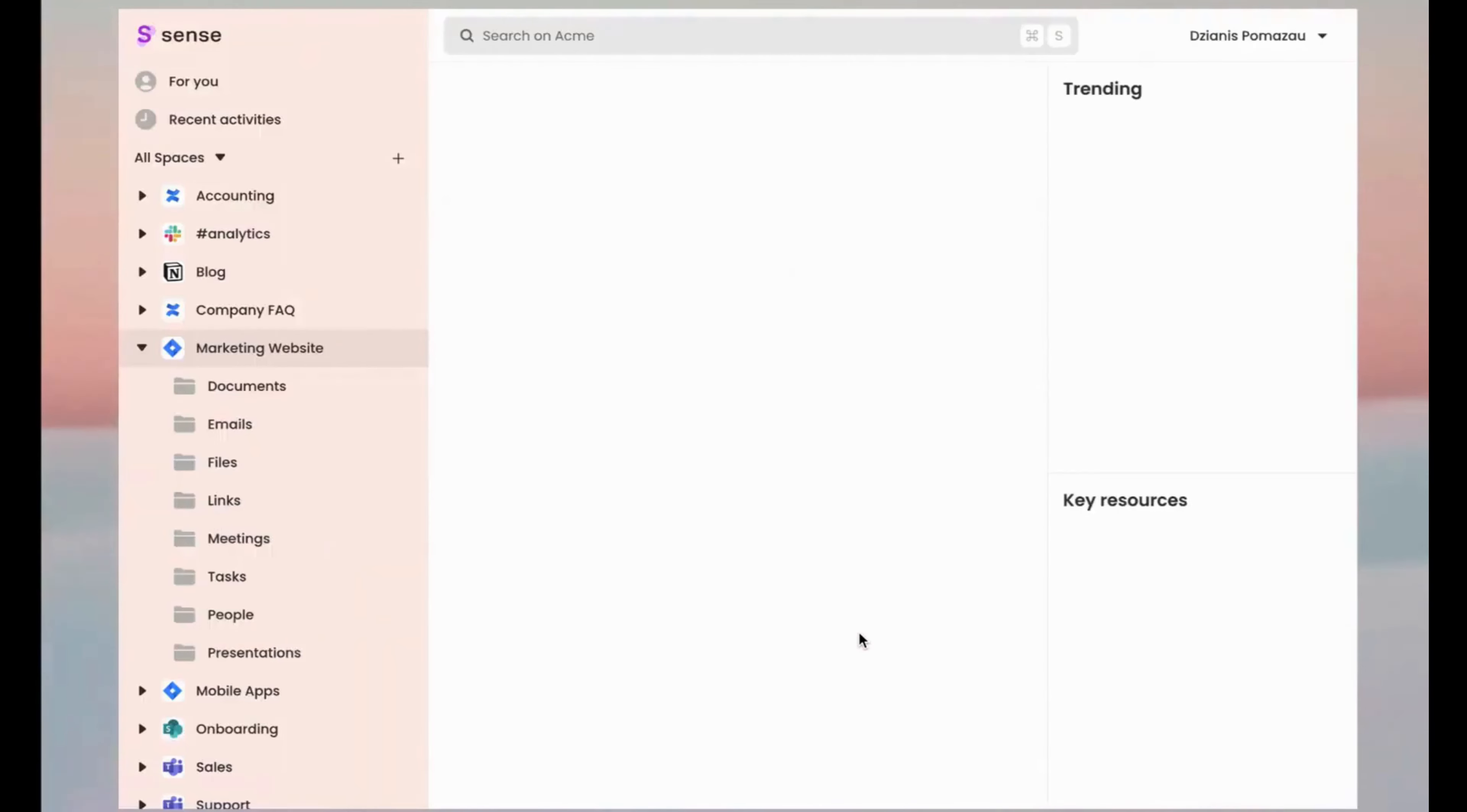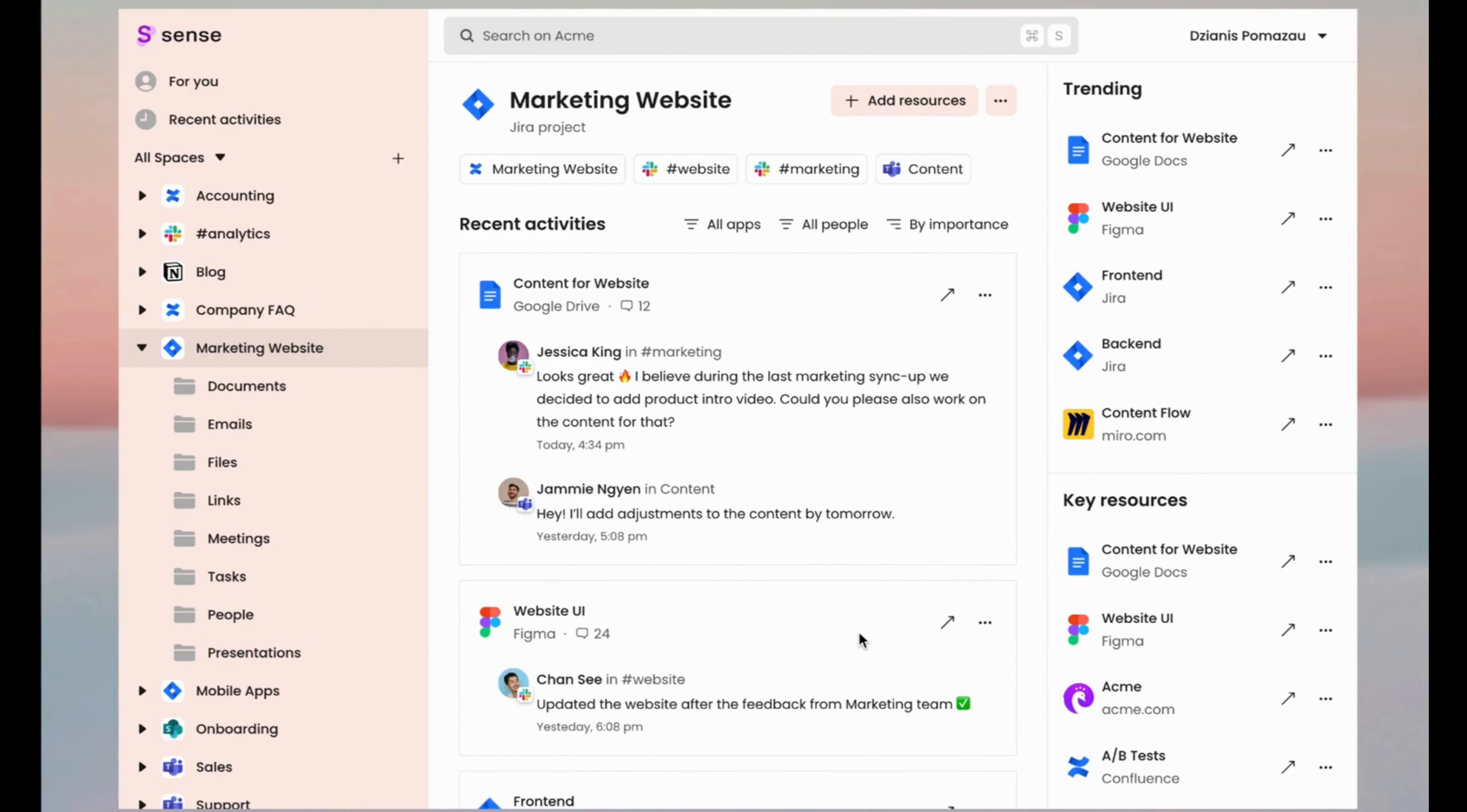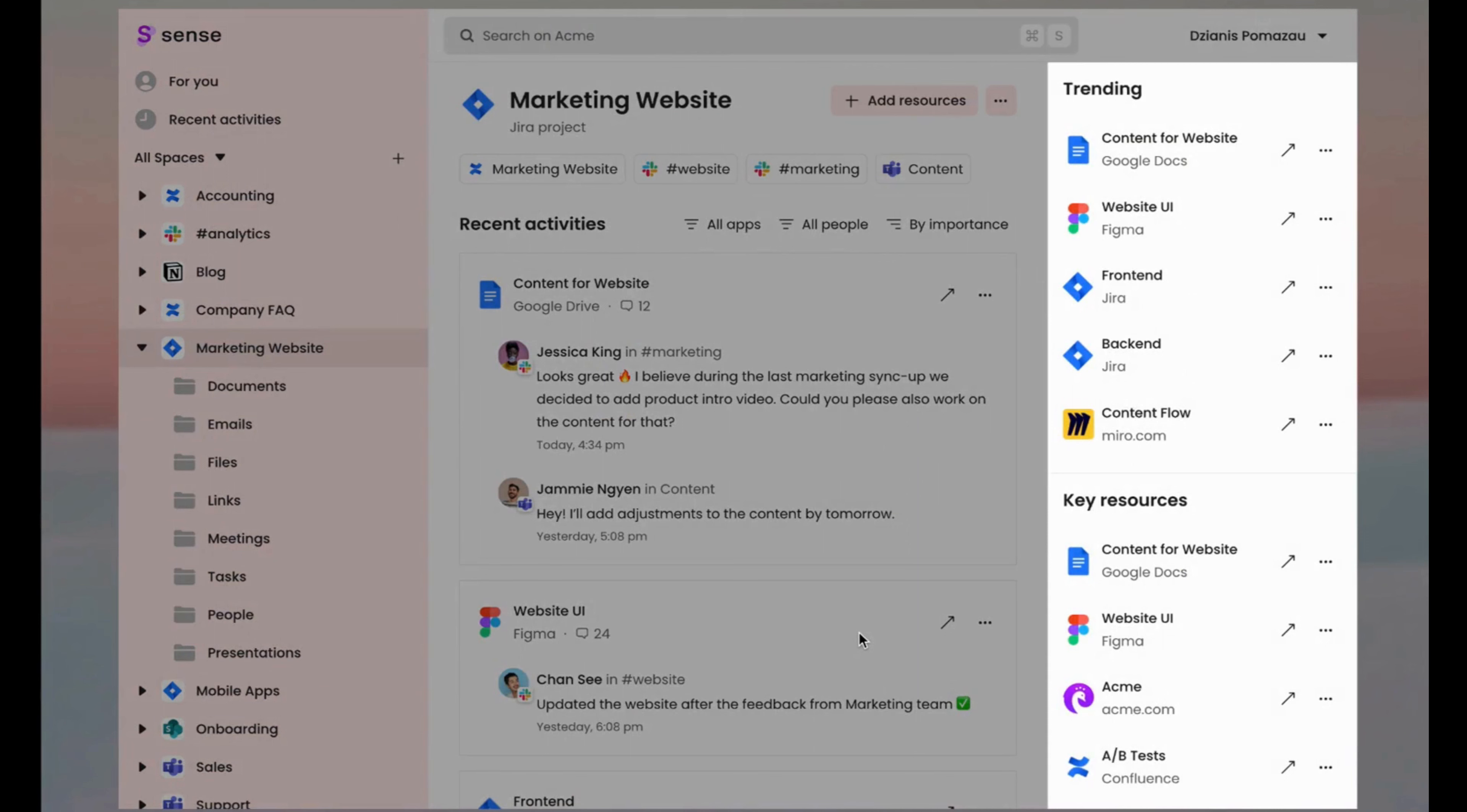Sense will look through all the apps and connect scattered resources to the projects and topics they actually belong to. In seconds your chaos turns into a list of self-organized spaces. They are so smart to provide you with meaningful insights about your recent activities, trending and key topics for every single project.